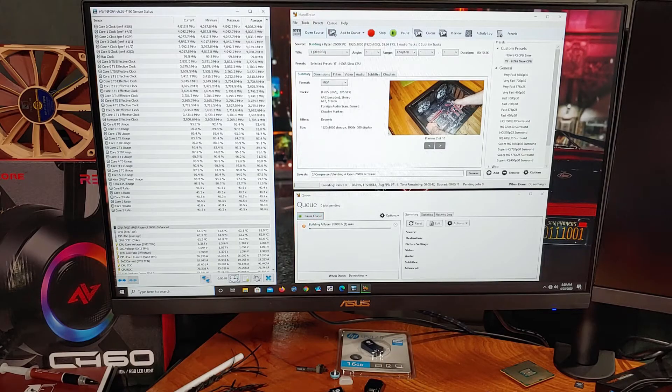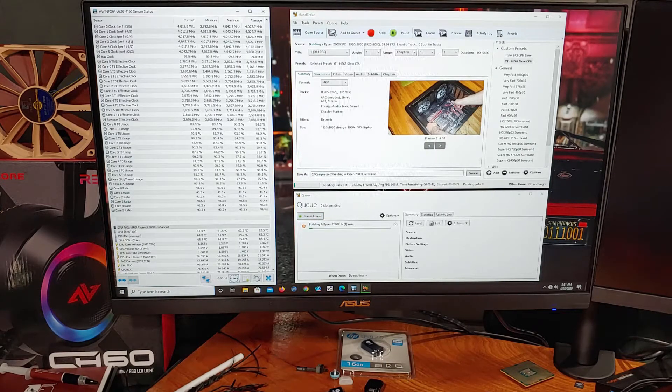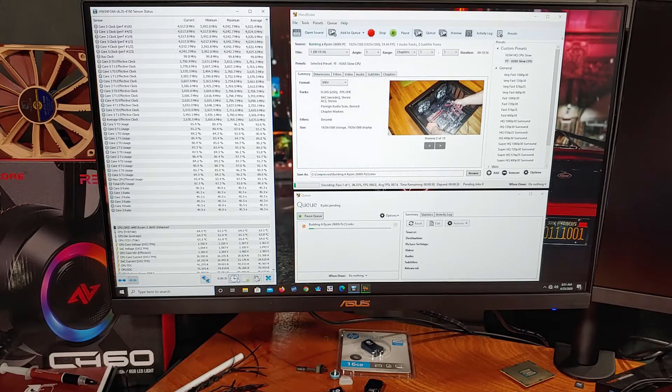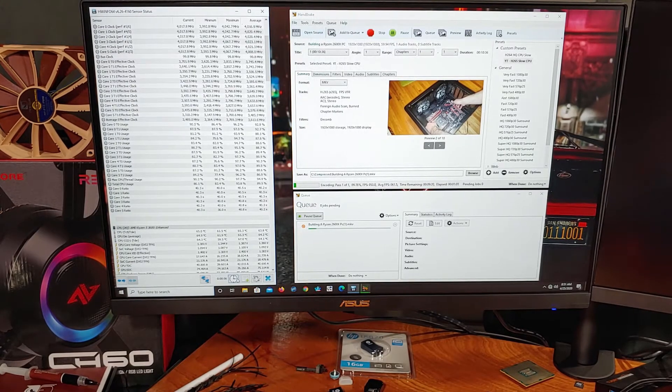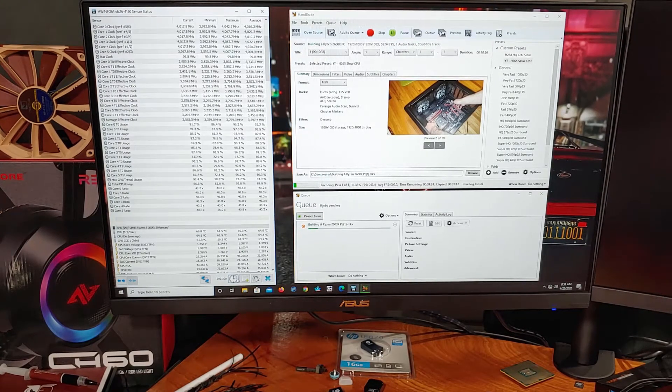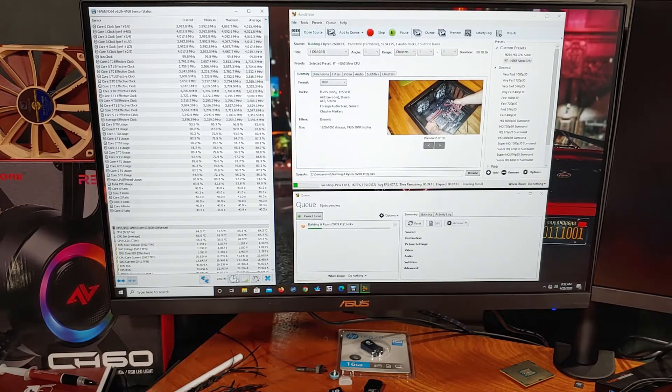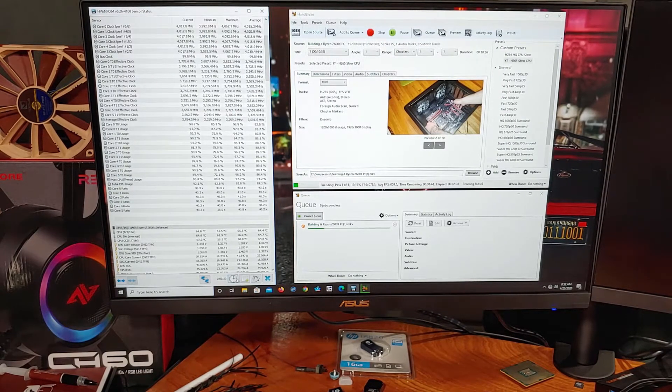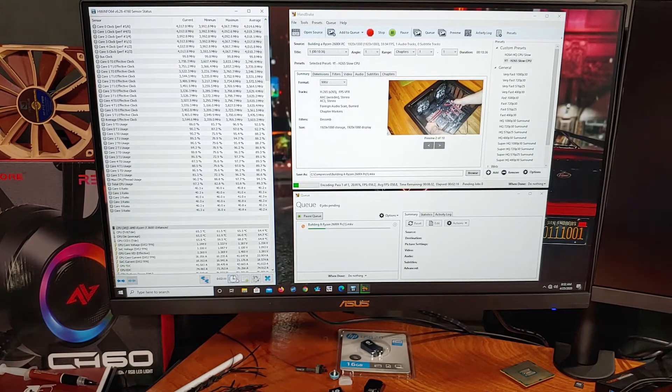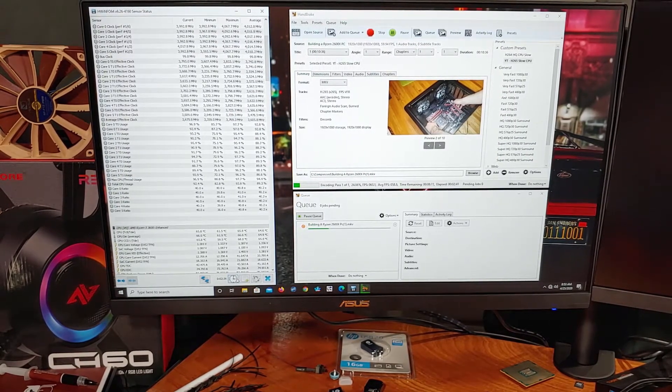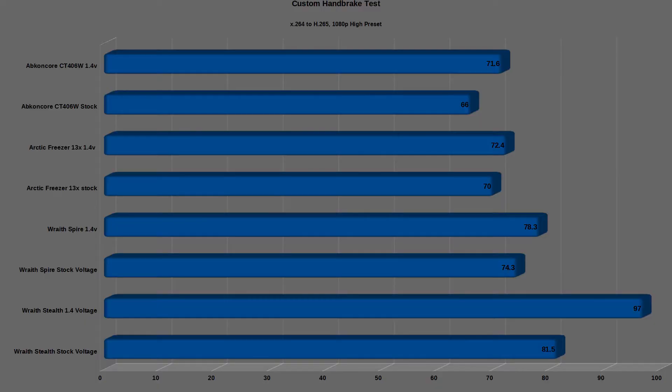For my CPU encoding test, I re-encode my older Ryzen 2600X video from X264 into H265 with the Handbrake 1080p high preset. Stock cooler was able to keep the max average temp to about 66.9C, which allowed for a maximum average boost clock of 4 GHz.